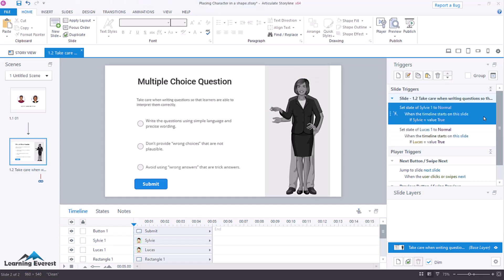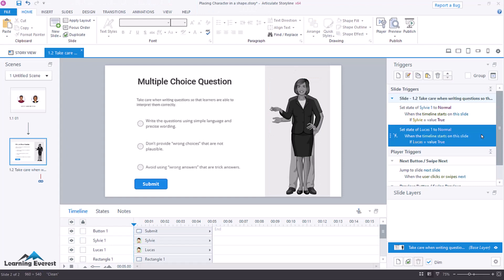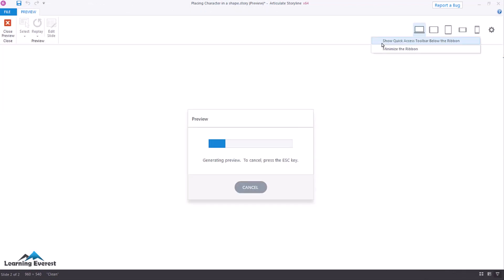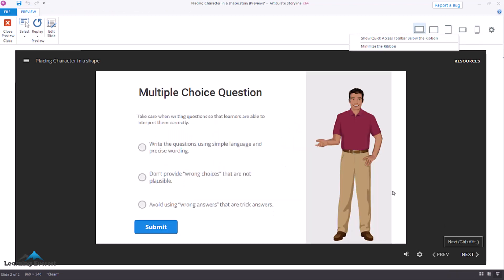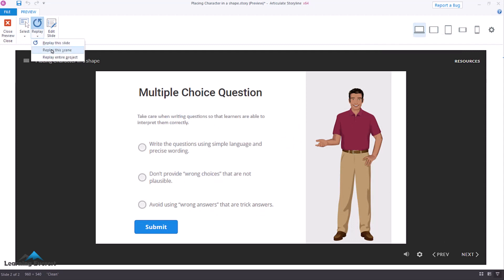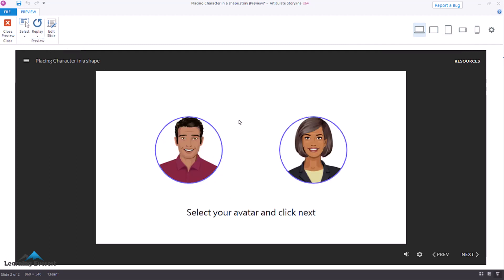So now, when we preview, I will select Lucas then see Lucas is going to be my avatar, what should happen is based on whoever we selected, that should be the avatar now. If we replay the scene and select Sylvie, Sylvie is going to be my avatar.